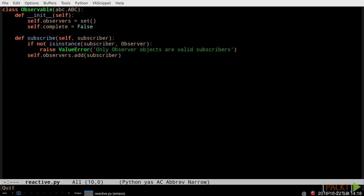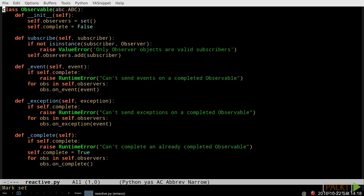For an observer to be useful, there must also be an observable. So here we see the beginning of that class. Like Observer, Observable is an abstract-based class. Although in this case, we provide meaningful default implementations of all of its functionality. The subscribe method, which we're looking at right now, is how an observer connects to the observable, registering itself as a consumer of the events that the observable emits.